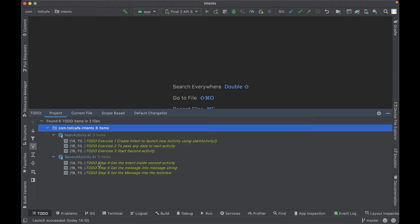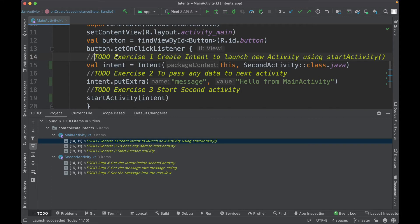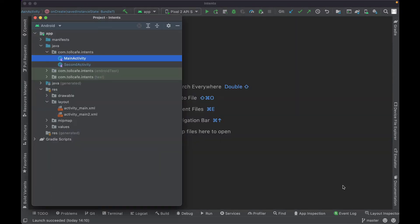When you click on a to-do, you will go to the area where you need to add some code to implement an intent and open up a new activity. This project has two activities: main activity and second activity. The main activity consists of a button, and on click of that button it should create an intent and open up the second activity. It should also pass a message to the second activity.